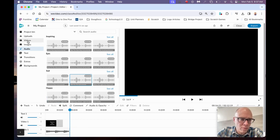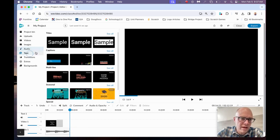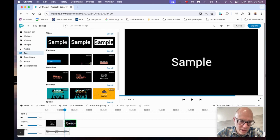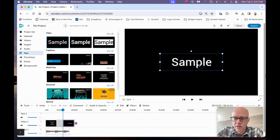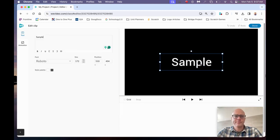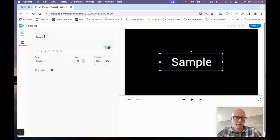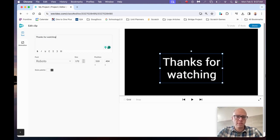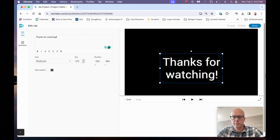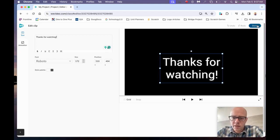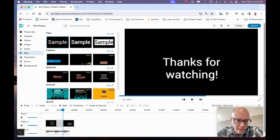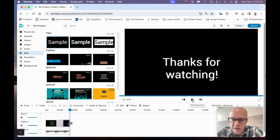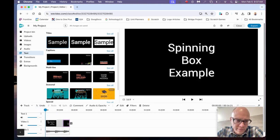I might have one more little text box at the very end that says Thank You for Watching. Click twice, click up here, delete. Thanks for Watching. Done. I'm going to shorten this to match up with the audio track length. At this point I'm done.